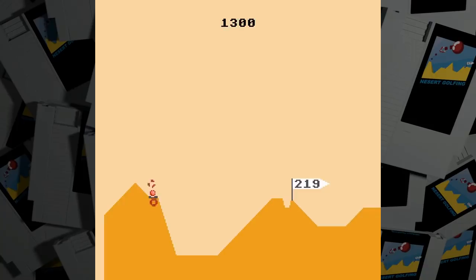Anyhow, that's Nezert Golfing. If you want to play it, check the video description for a link to a free download.